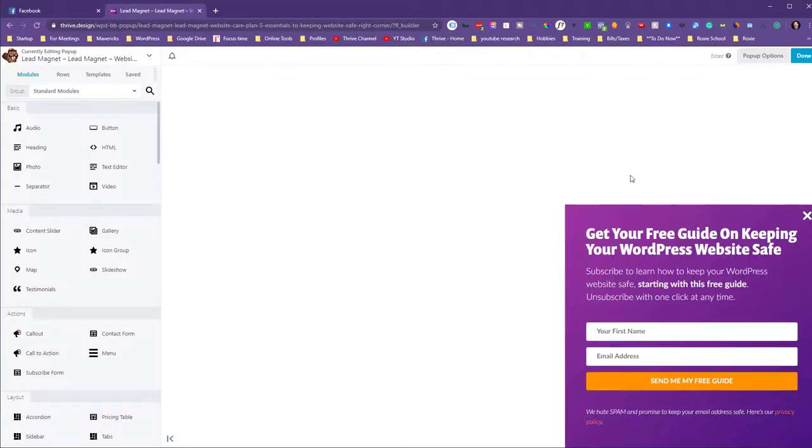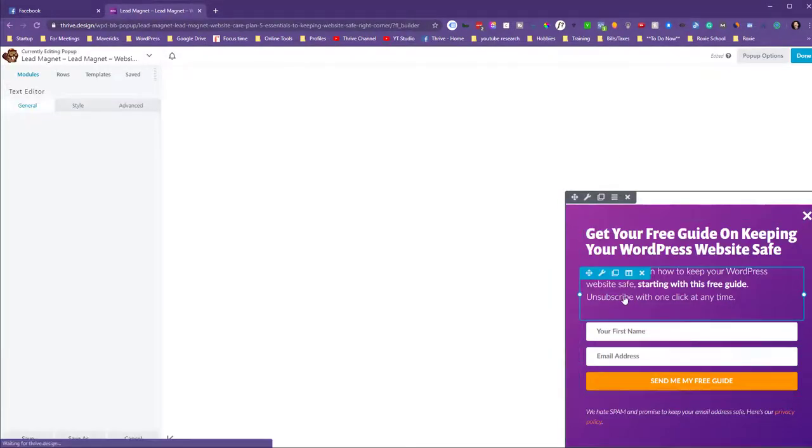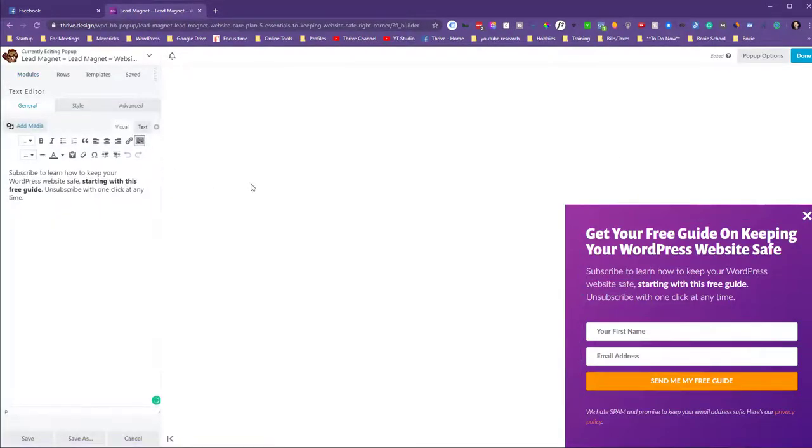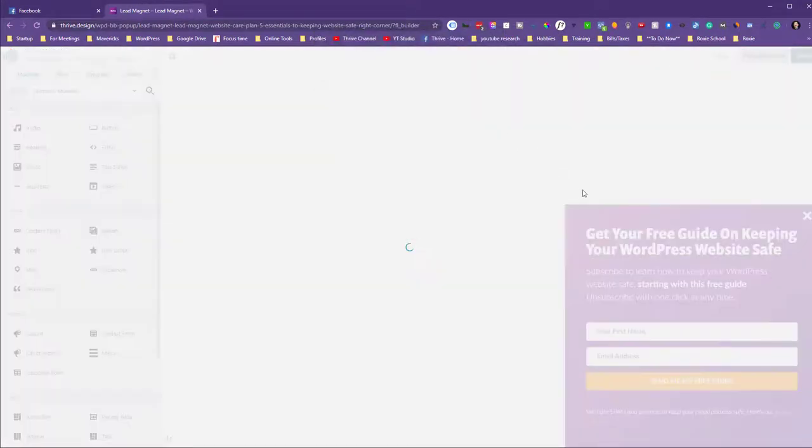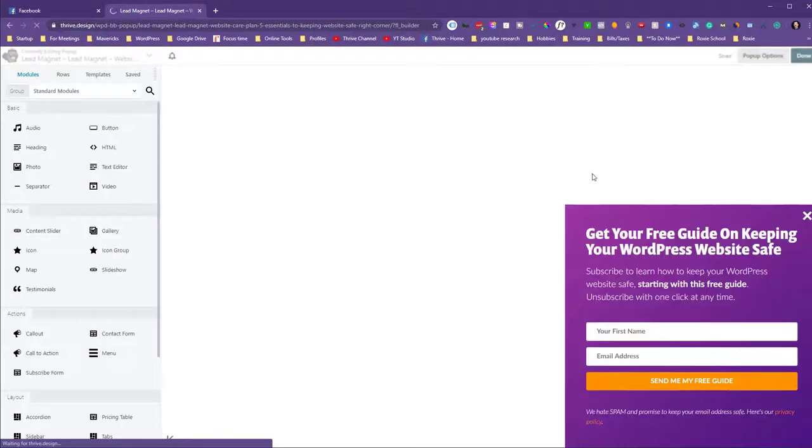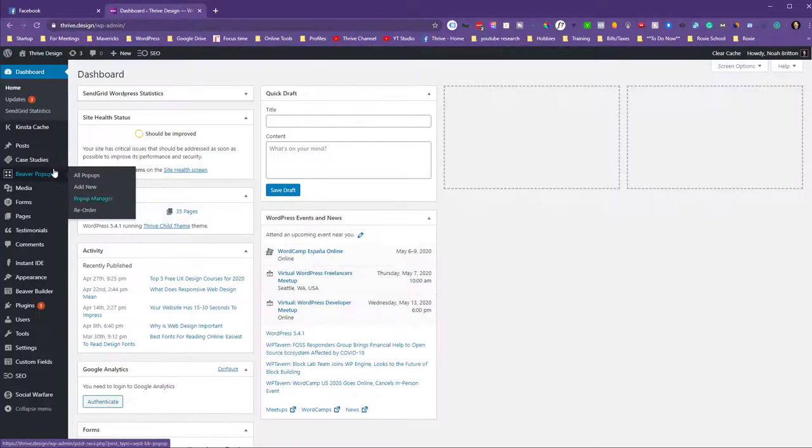As you can see here, this is just a Beaver Builder module that you can edit just like anything else, and so that is the interface for editing and creating those pop-ups.